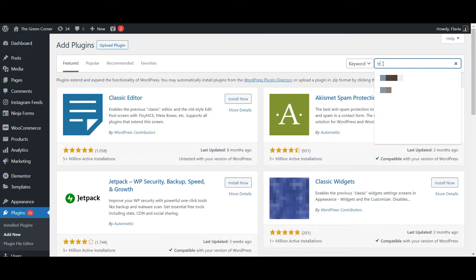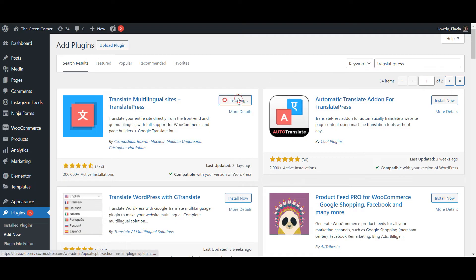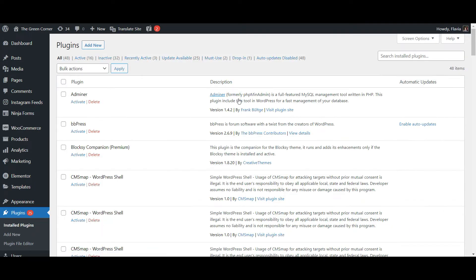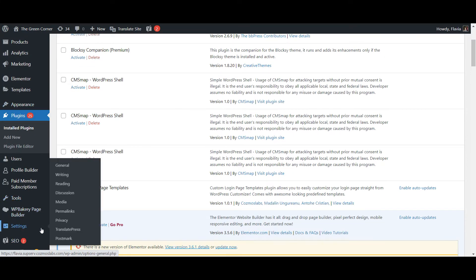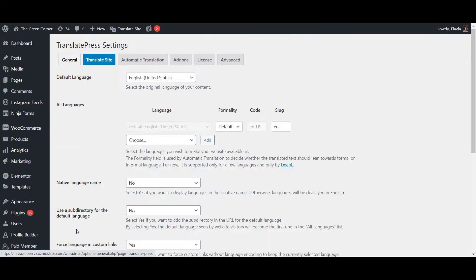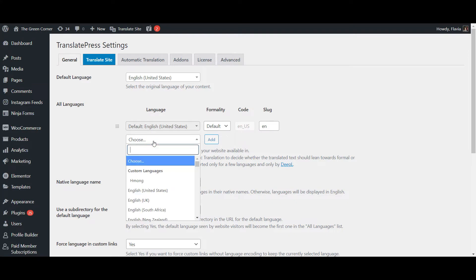You can start by installing and activating the free TranslatePress plugin from WordPress.org. Once you've activated the plugin, navigate to Settings, TranslatePress, and choose the languages you want to make your website available in.